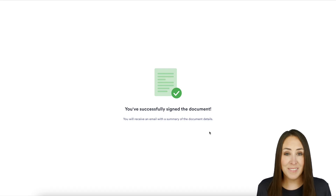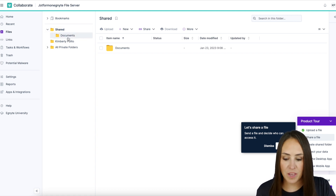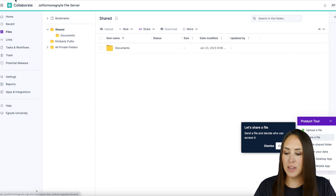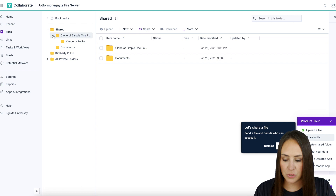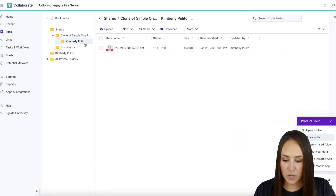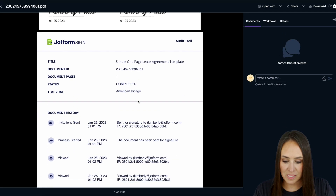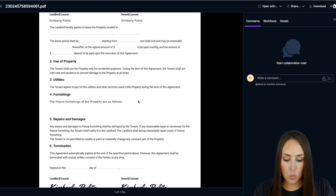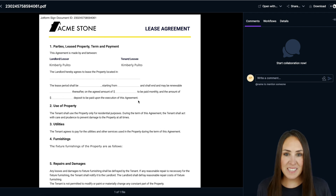Now let's head over to Ignite. We can see my shared documents right here and then we have the other documents folder. Let's go ahead and refresh Ignite — and here is our new folder. We can see it right over here, and we can also do the dropdown to see my new leasee right here with the signed document. We also get an audit trail, so we know exactly when and where this document went.